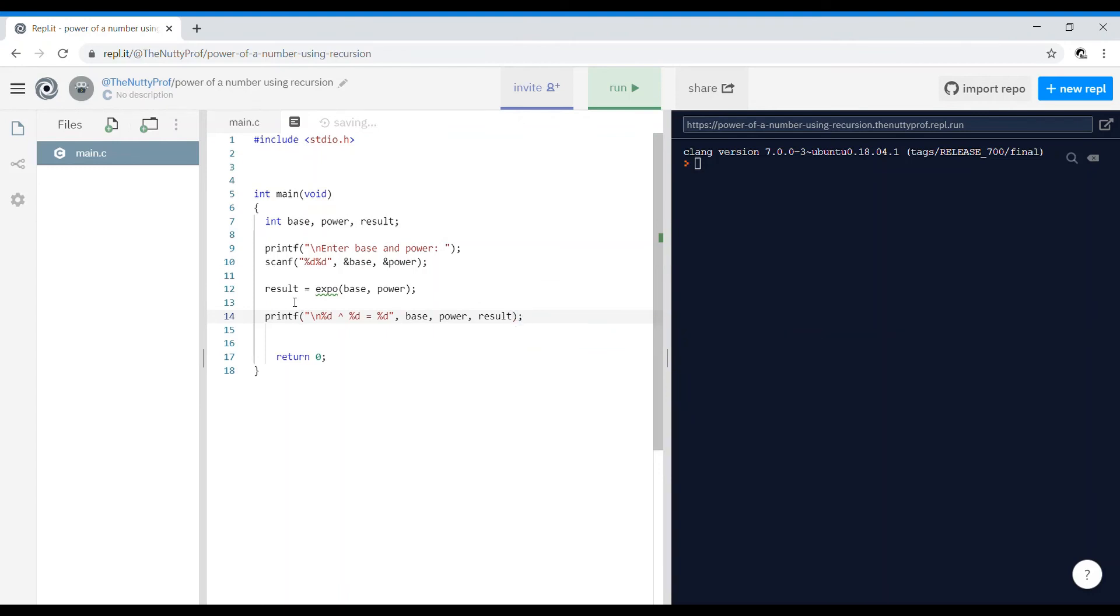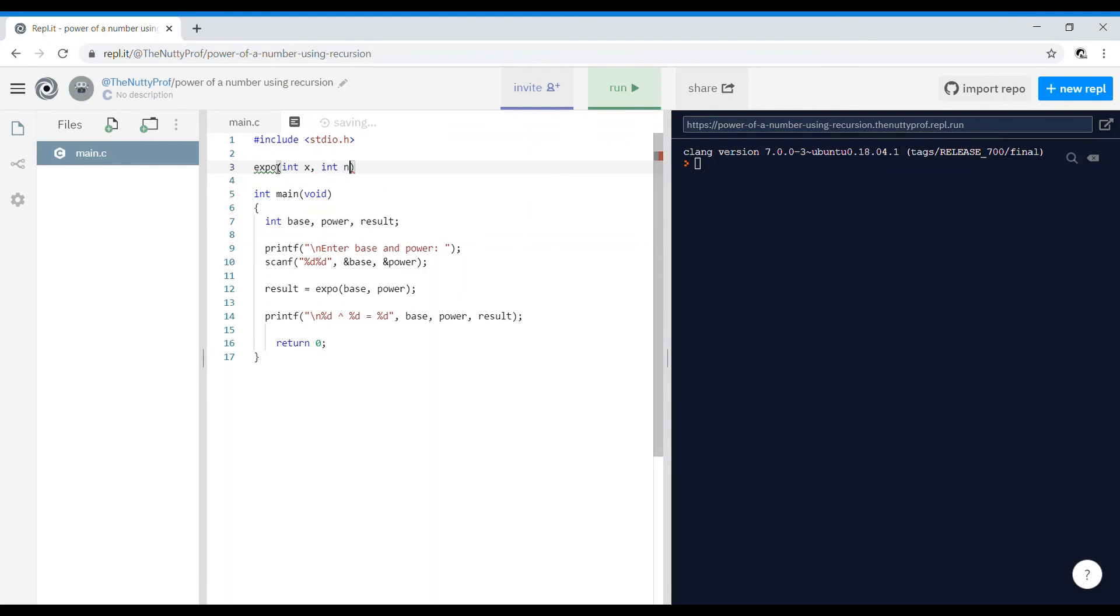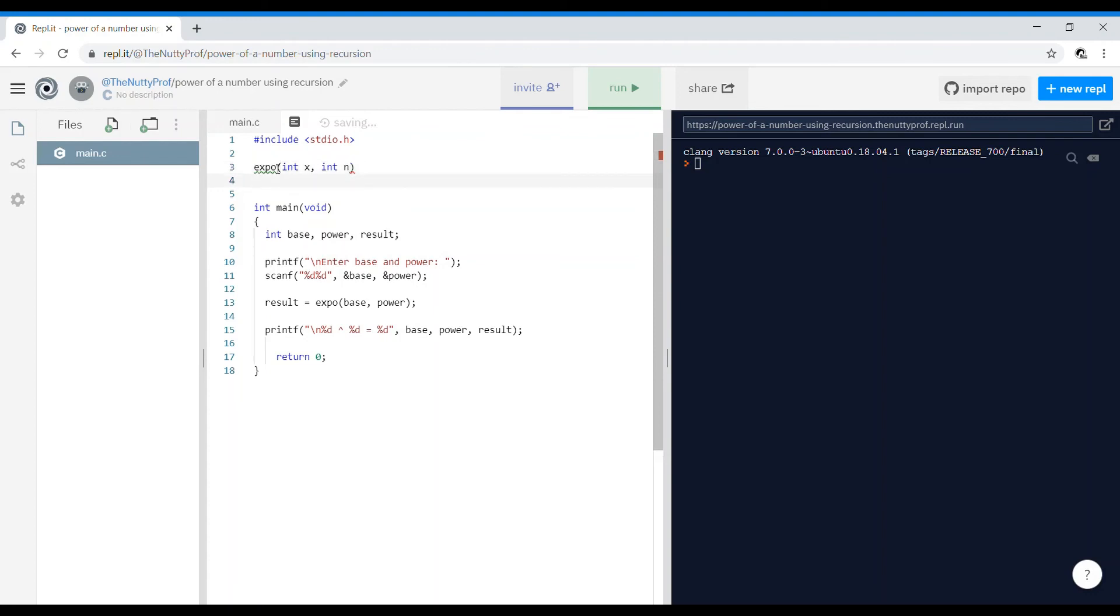Going ahead and writing our function, expo will take two variables. It is passed, so I'll take one as x and one as n. It's like x raised to n. I'll write the return type later.